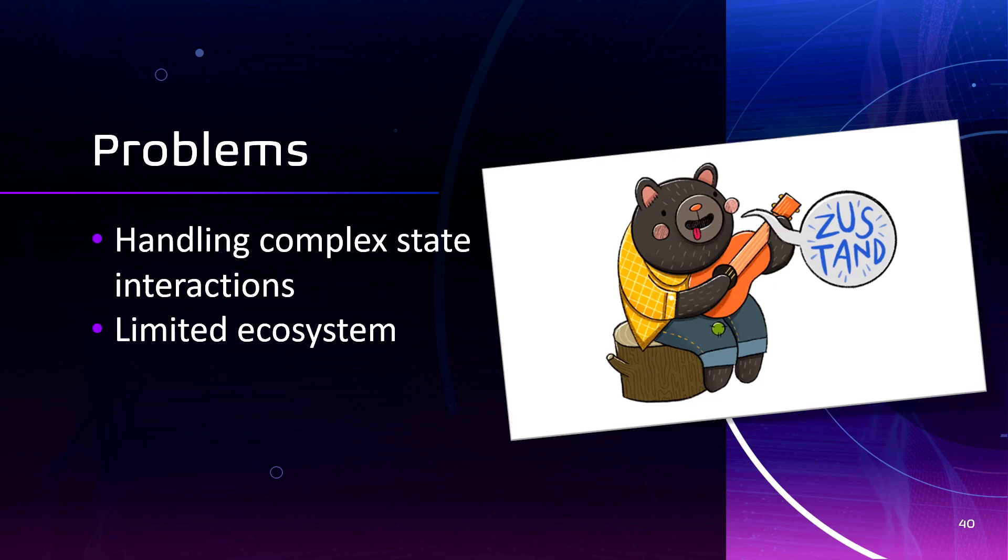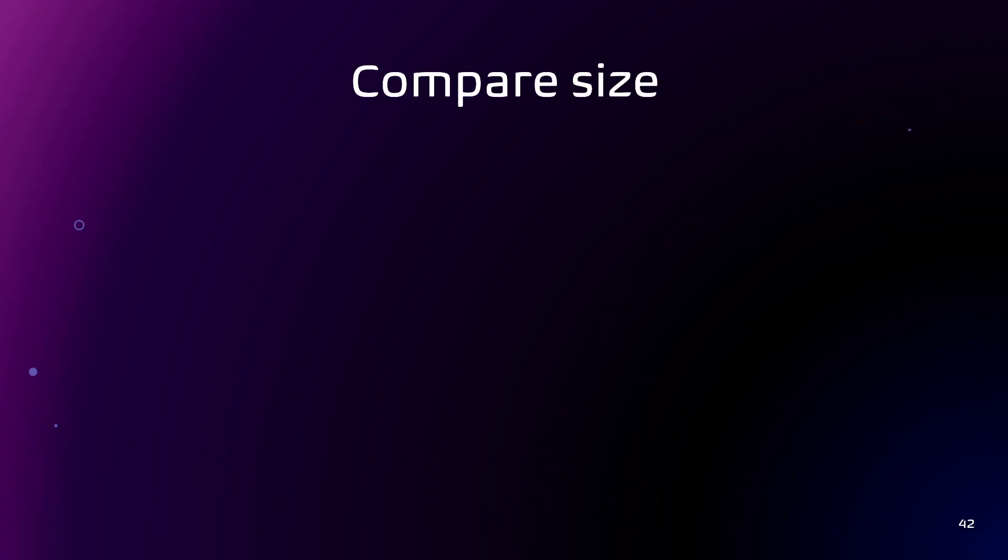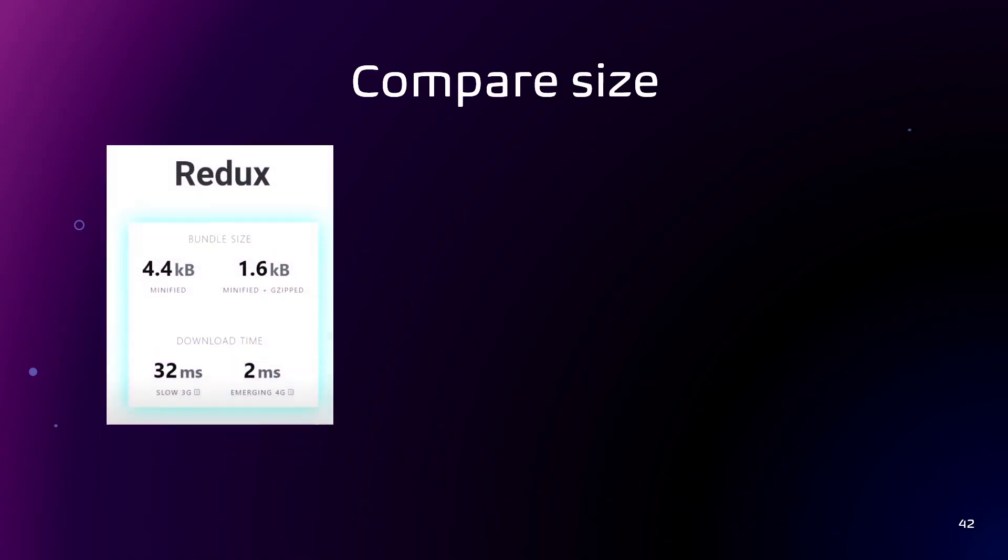Zustand can be a great choice for smaller to medium sized applications or situations where simplicity and light weightness are prioritized. And yet, to sum up all of the libraries. Redux is a powerful state management library that is well suited for large and complex applications. MobX is more flexible than Redux and easier to get started with. And it's ideal for applications that require a more reactive programming style. Zustand is a lightweight alternative to Redux and MobX and is well suited for small to medium sized applications.